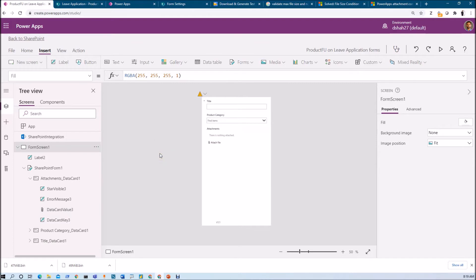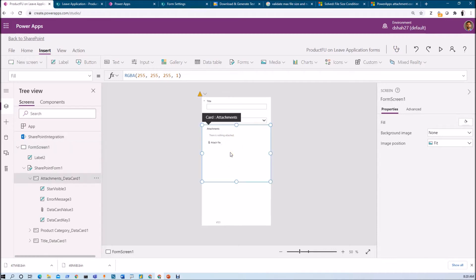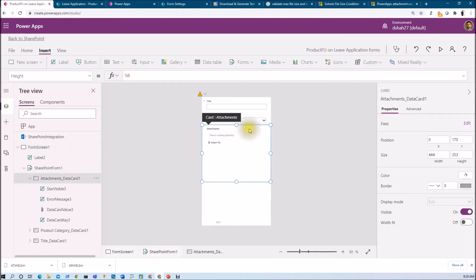Here I am on my machine and this is a Power Apps form that I've created. We already have one attachment control over here - this is the out-of-the-box list attachment control.